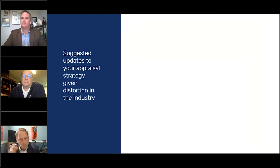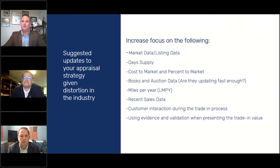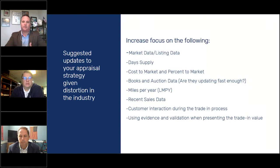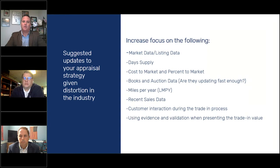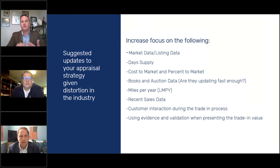Let's start with the increased focus on the appraisal process. There are certain aspects to what we're used to using books for that may not be all that relevant anymore. Other things to look at include market data and market listings, which are pretty important. Day supply is changing rapidly as more used cars are coming into the market. Cost to market, percent to market — we talked about the books. Miles per year: what we used to call the 'lumpies,' low miles per year, will be even more like automotive gold going forward.